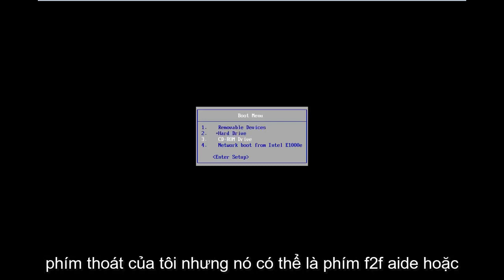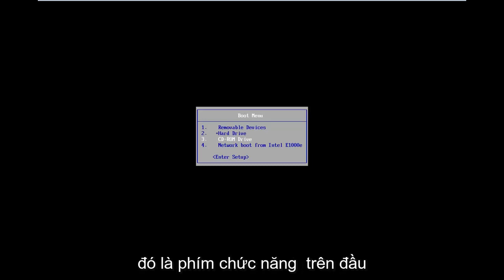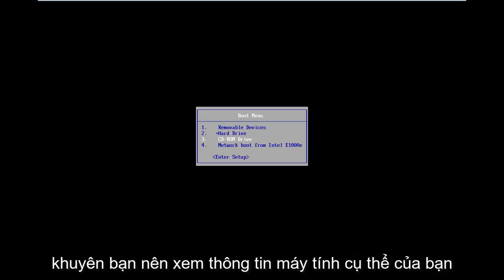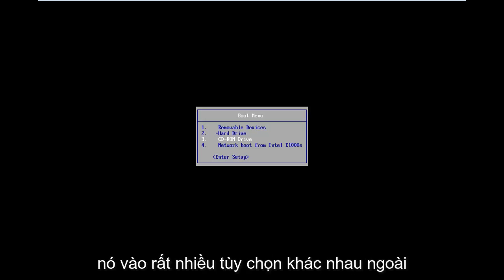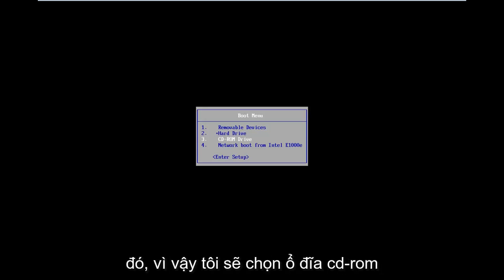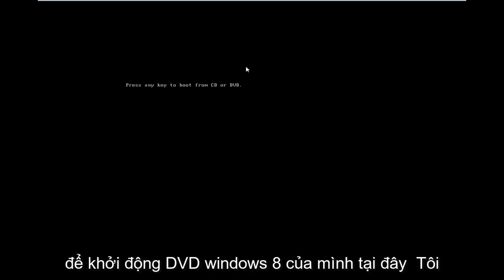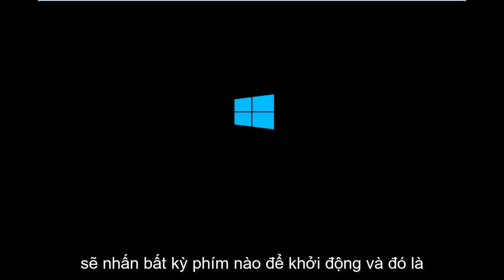It could be F2, F8, or even F12. It really depends — that's the function key on the top of your keyboard. I would suggest looking into your specific computer information on Google, just type it in. So I'm going to select CD-ROM drive to boot off of my Windows 8 DVD. I'm going to press any key to boot.